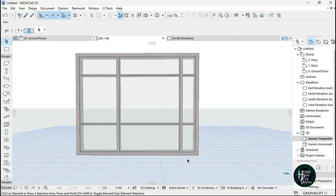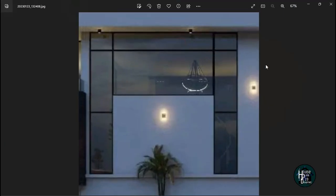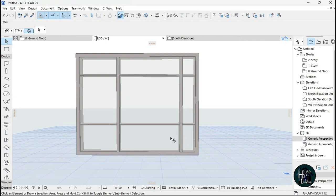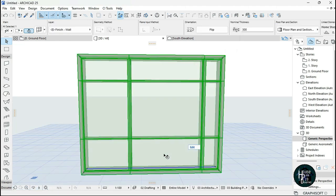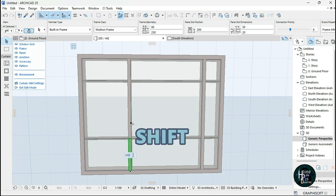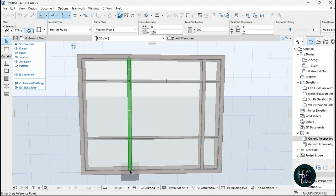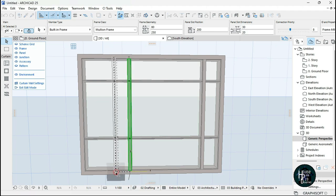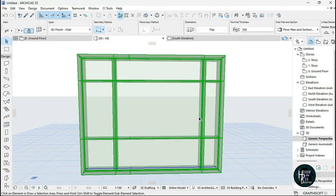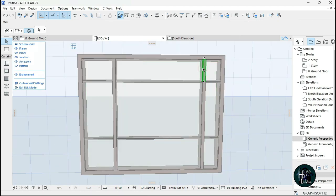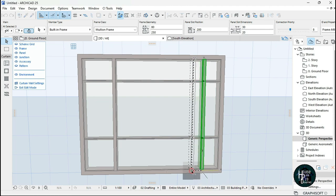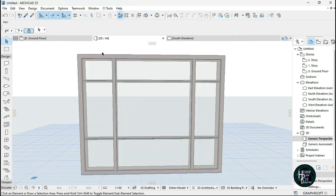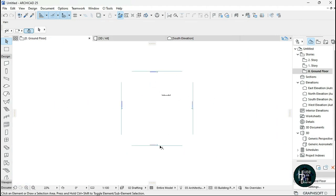The next thing is to start positioning the frames the right way. The fastest way to do this is to click on the curtain wall, click Edit, hold Shift on your keyboard, click the frame, press Ctrl+D, click this node, hold Shift and move it. We're going to do the same for the other one - click on the curtain wall, click Edit, hold Shift, click the frame, press Ctrl+D, click the black node, and try to stretch it.